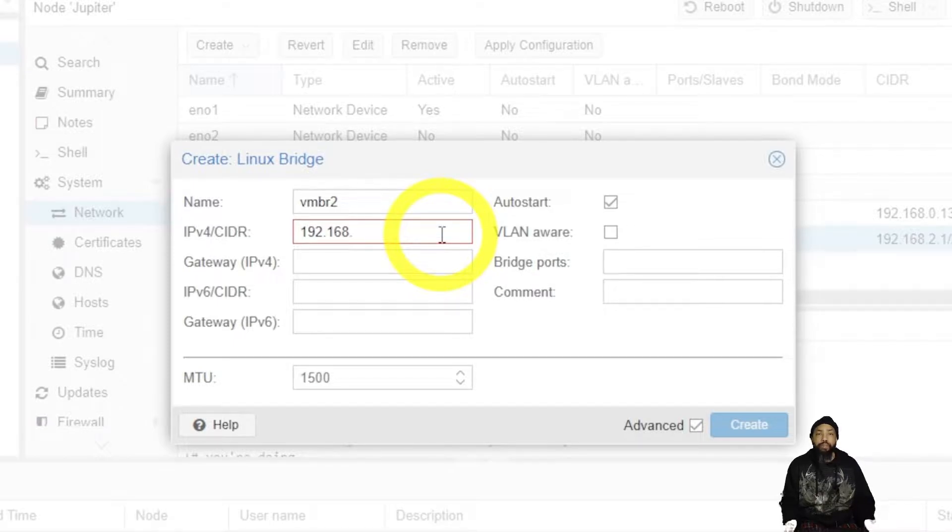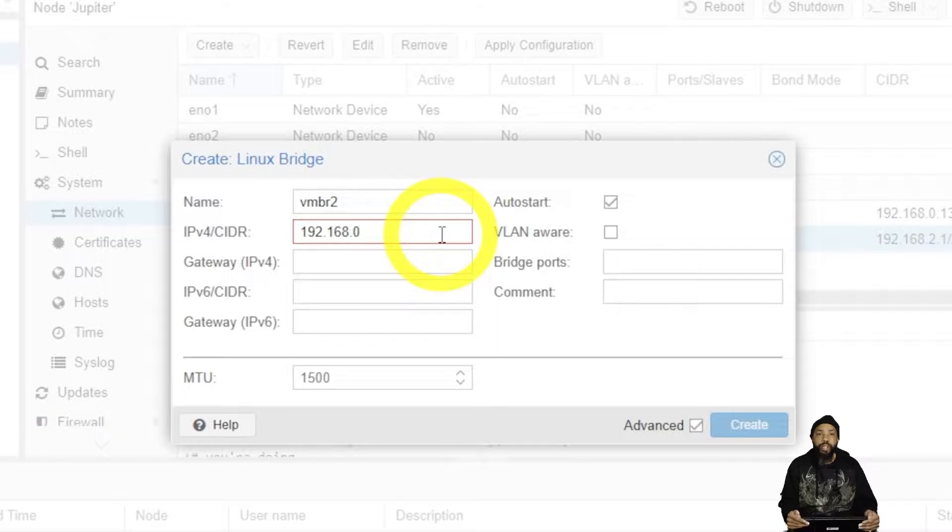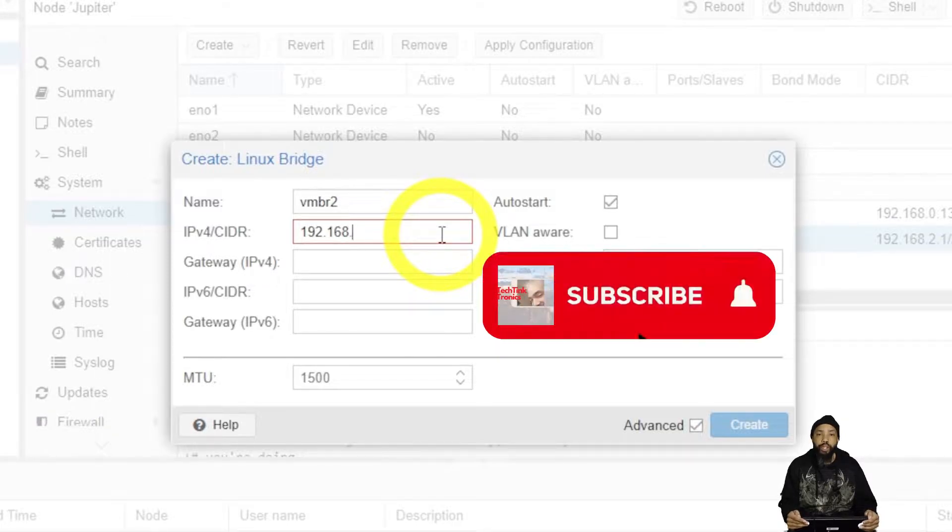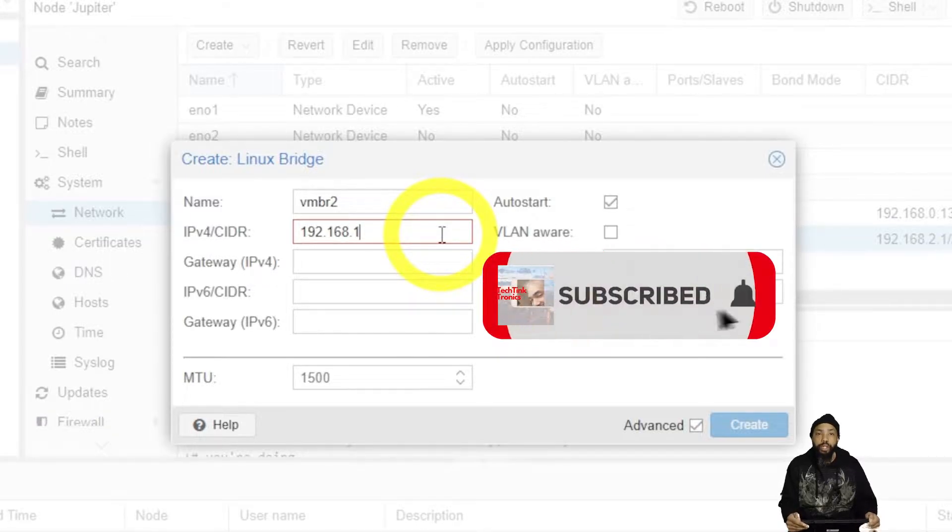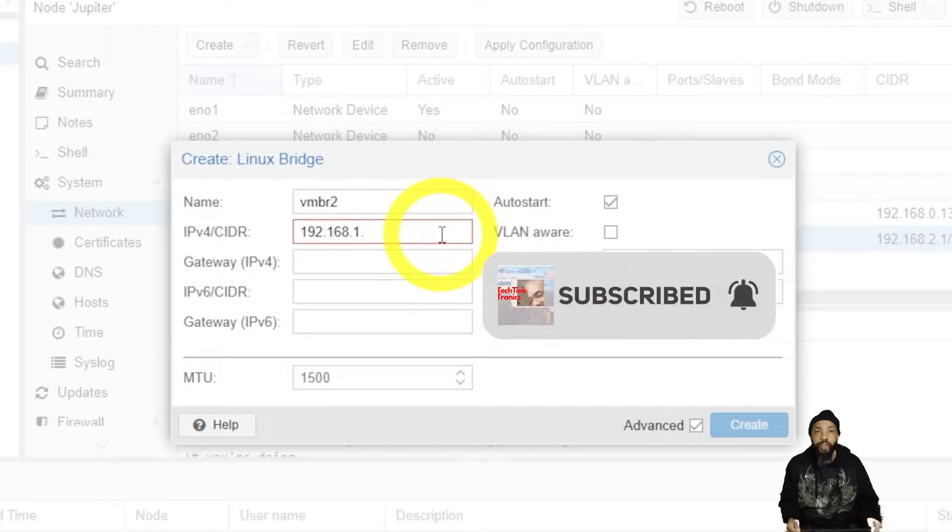Now I'm trying to figure out which subnet range that I wanted on. I think I ended up putting it on one. That should suffice.